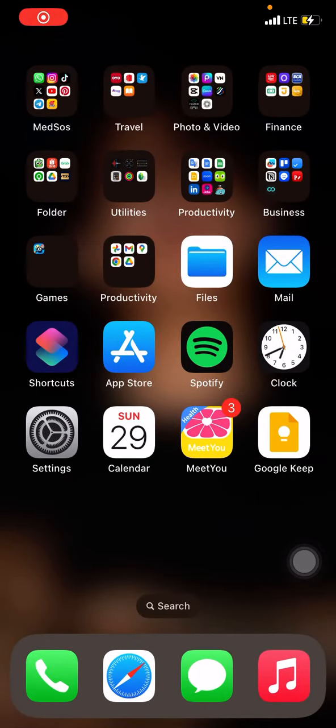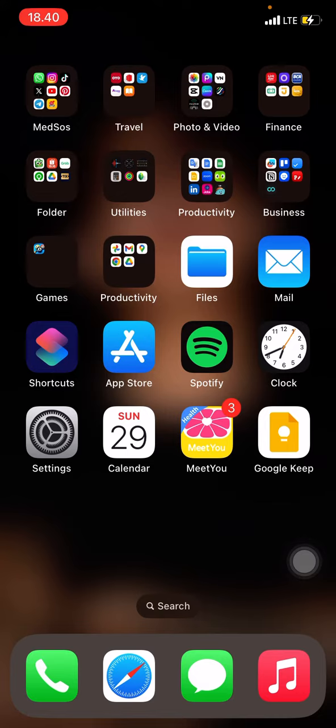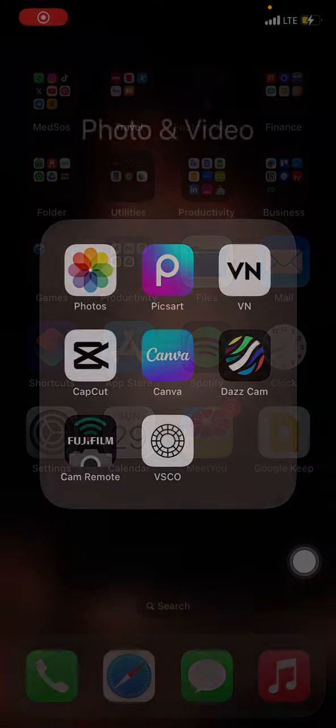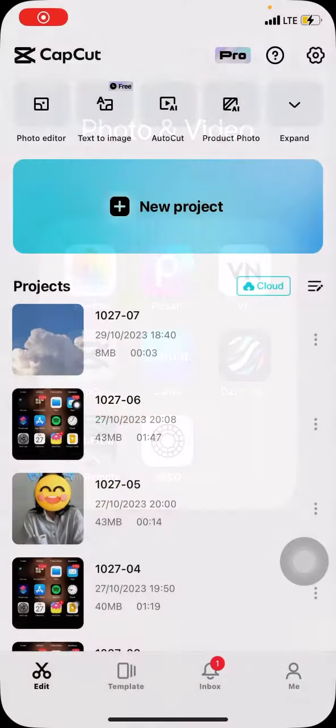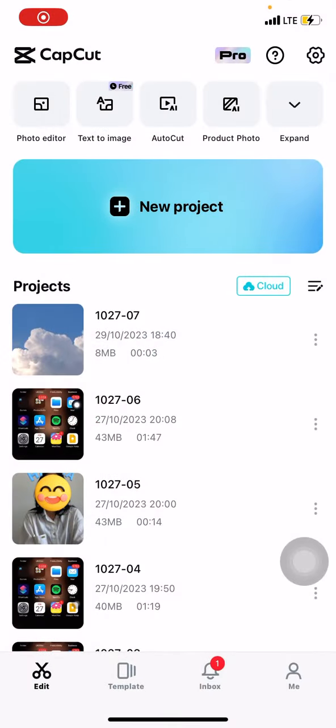Hello everyone, welcome back to this channel. Today I want to share a tutorial on how to import media on a CapCut application for iOS or iPhone. First thing we have to do is open the CapCut application. Here I've already opened my CapCut application.